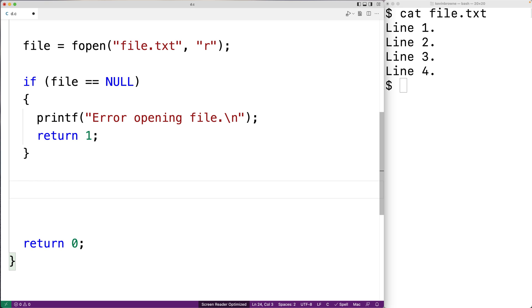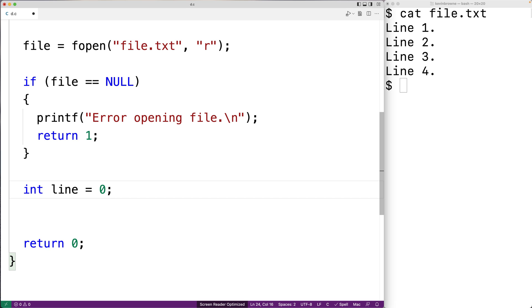The next thing we can do is actually read each line of the file and store it into our 2D character array. What I'm going to do is create a variable called line. And line is going to keep track of the current line that we're reading in from the file. So that way we know where to place that string in our 2D character array. Line will also let us know how many lines were actually in the file. So line will let us know how many rows of our 2D character array actually contain a string.